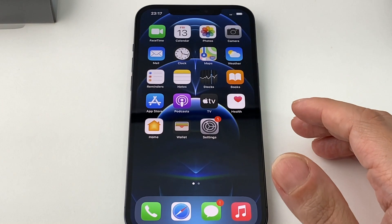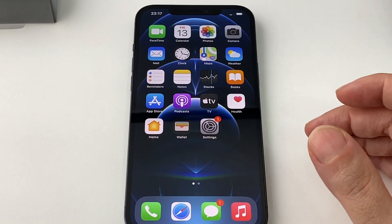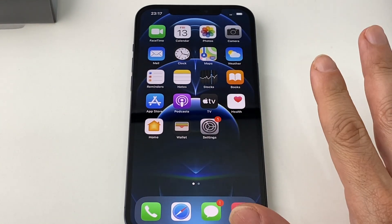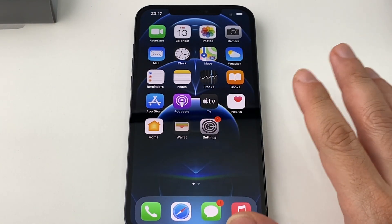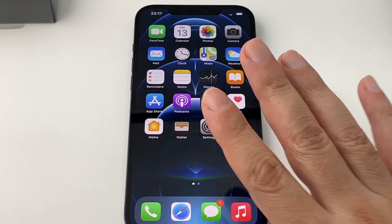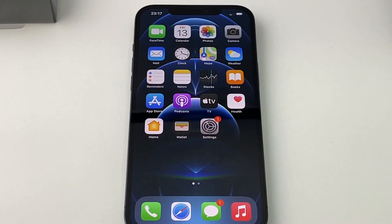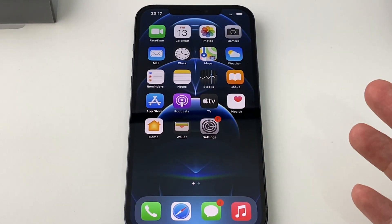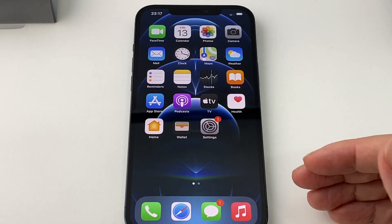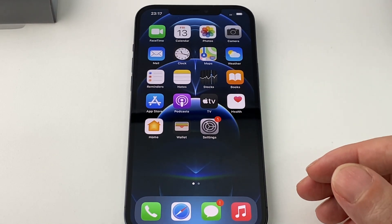Let's say you bought this on eBay. It came straight from Hong Kong and it was already set up in Chinese. We'll tell you how to change it back into English or whatever language — hopefully you can understand English since I'm speaking English.